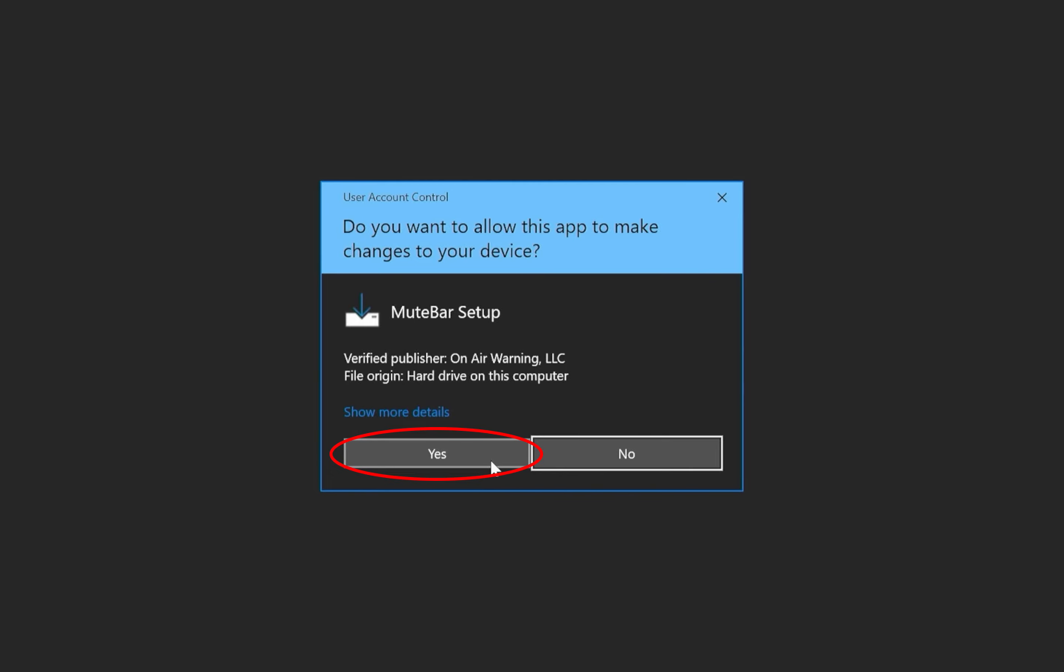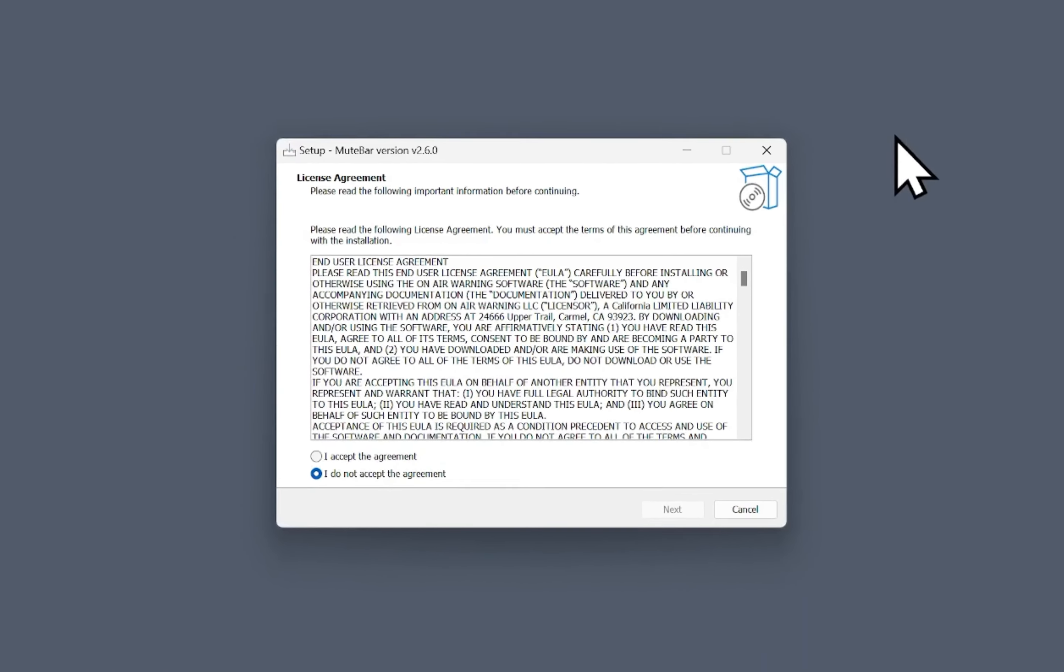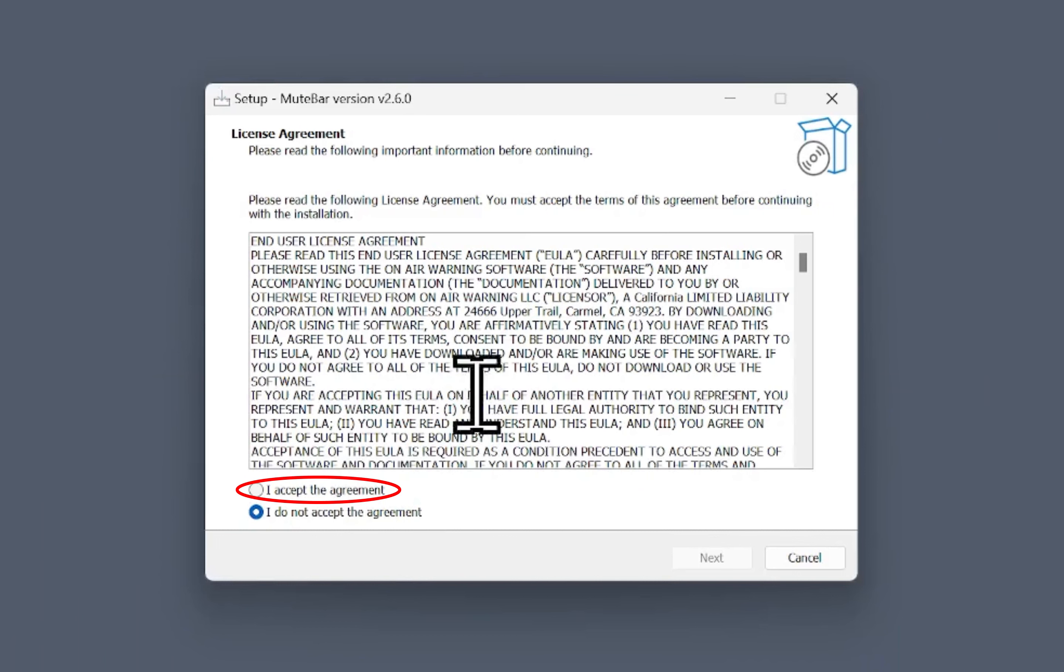Click Yes to allow MuteBar to make changes to your device. Then accept the license agreement and click Next.